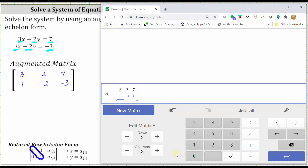And for the second row, we have one, right arrow, negative two, right arrow, and negative three, enter.